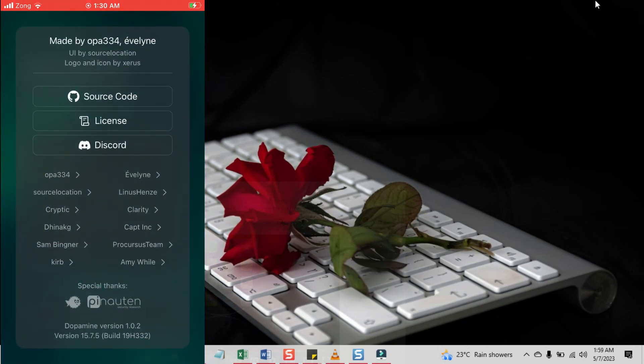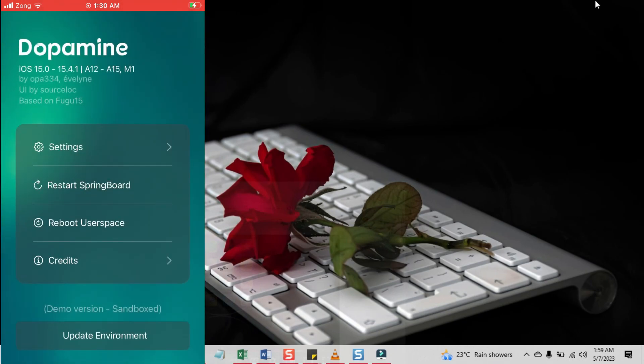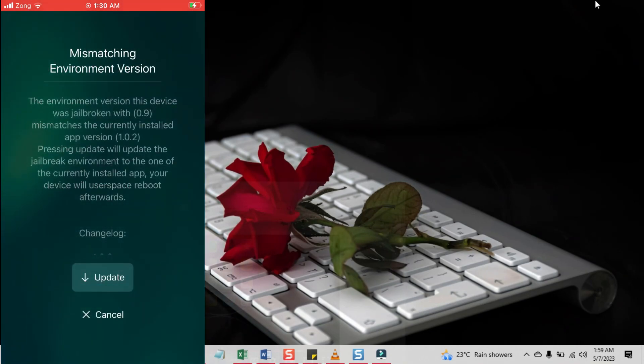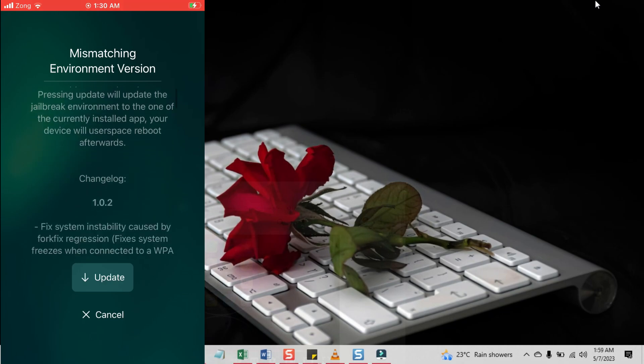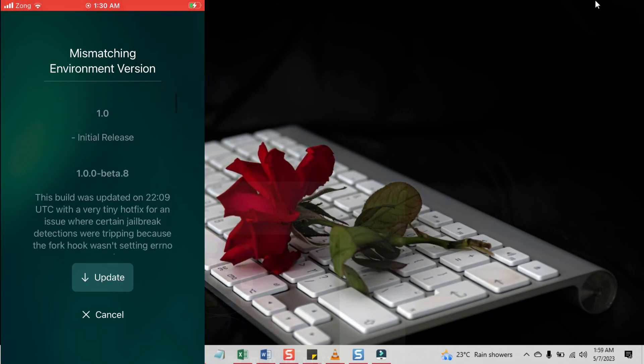This is guys how to download Dopamine jailbreak IPA file and install it using Sideloadly. If you got any questions, please leave a comment below.